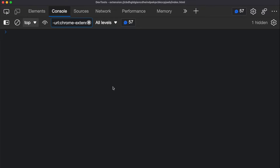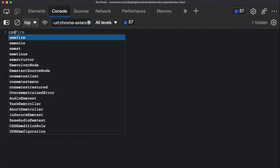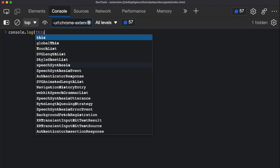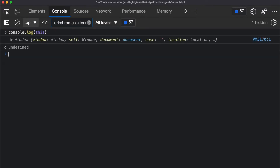I'm currently in my browser console where I'll be running some code so you can see how the 'this' variable works. By default, the 'this' variable points to the window object — that is the default value of 'this' if there is no object calling a function.